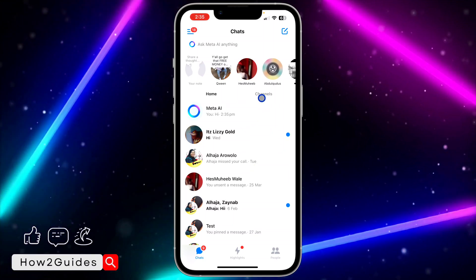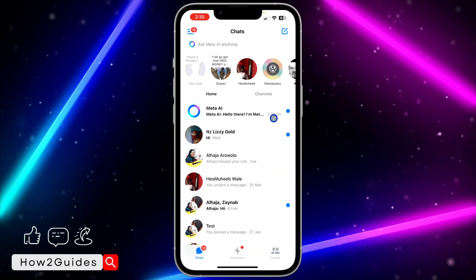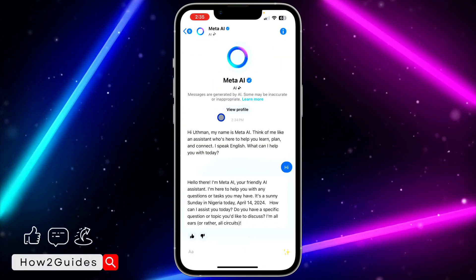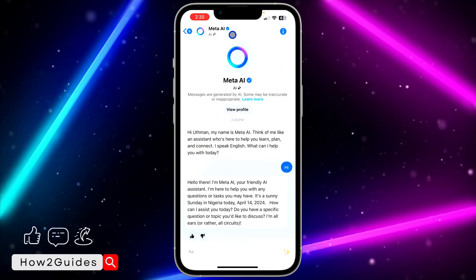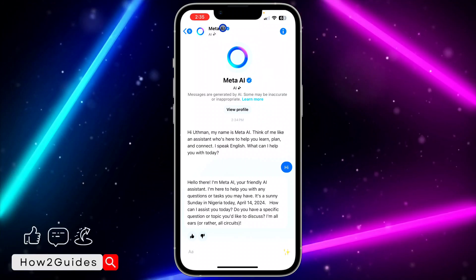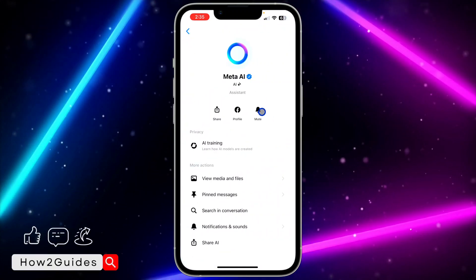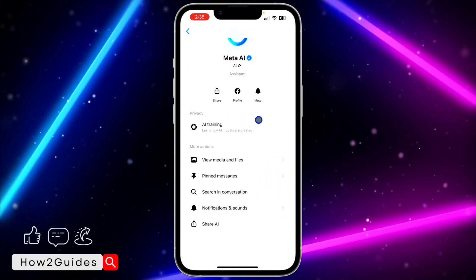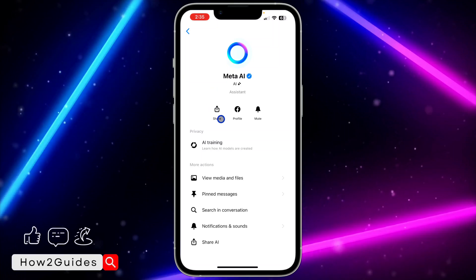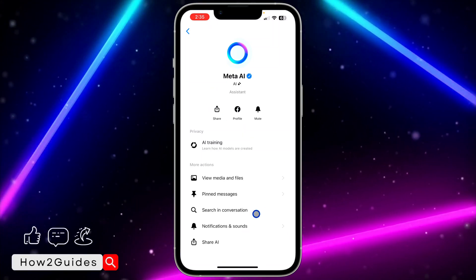As you can see it has appeared in my chat right here, so you can now start chatting with the AI. They have different things you can do — click on the AI name at the top and you'll see options like sharing it and going to the profile.